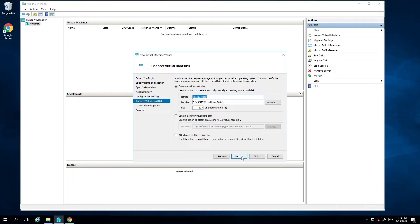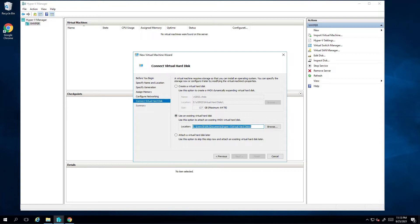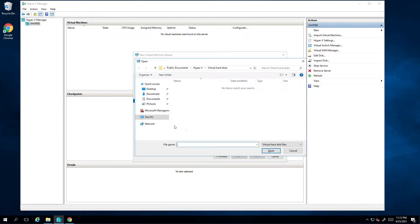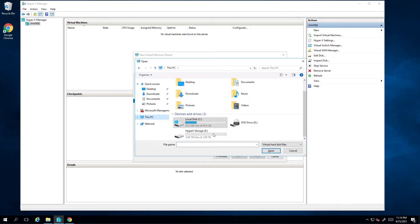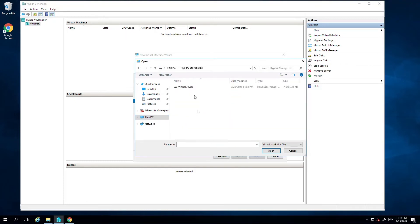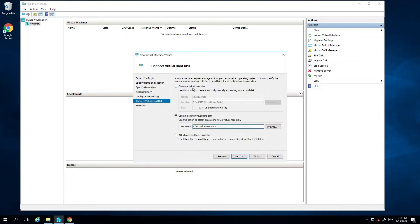For the hard disk, I'll select use existing hard disk and point it to the VHDX file we downloaded earlier from the downloads page on the Datto website. I'll complete the wizard by clicking on Finish.